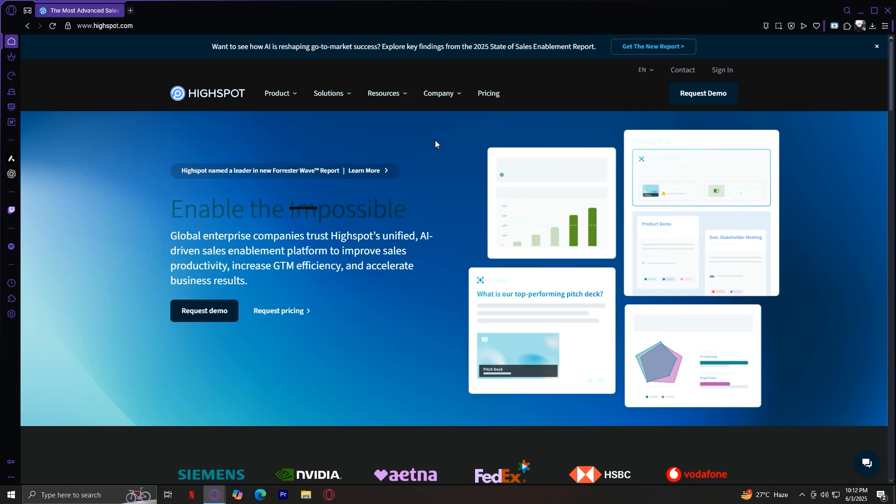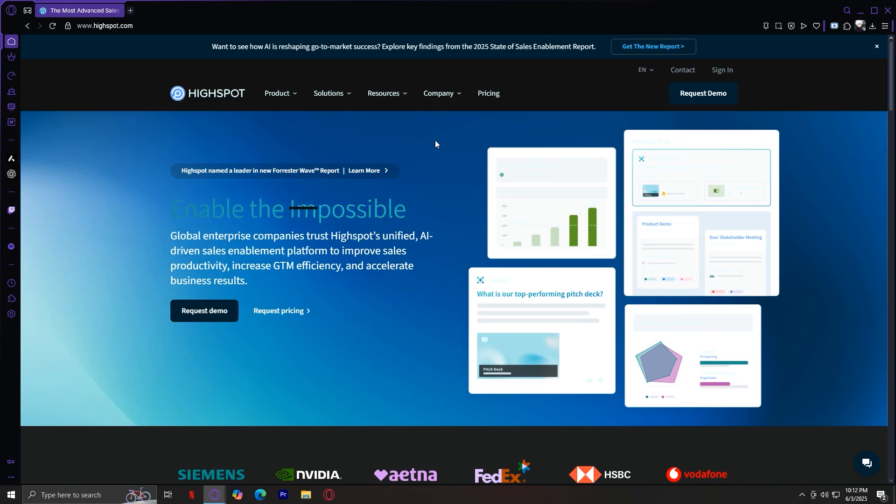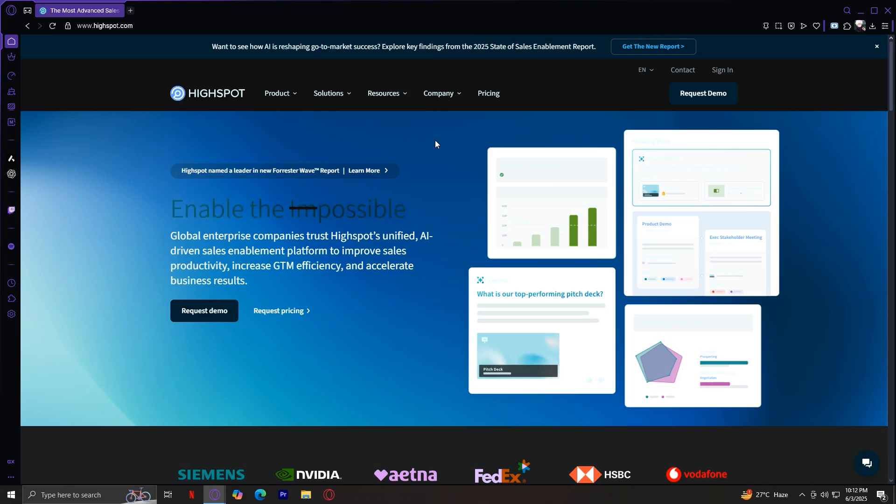We explored the five main tabs, the product, solutions, resources, company, and pricing. And under product, we learned about the use cases, the tech platform, and why HiSpot stands out.